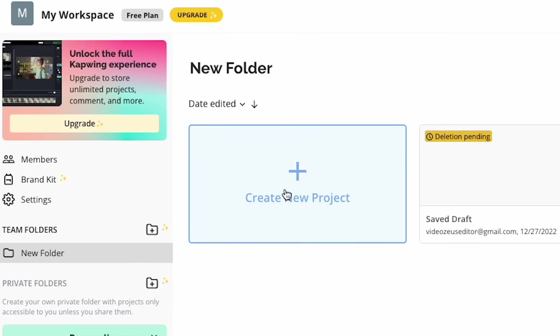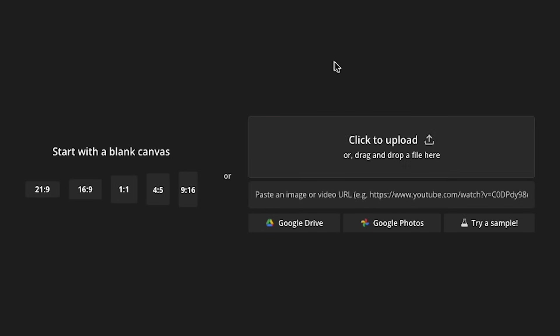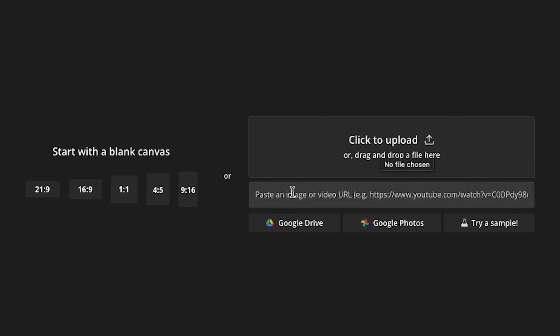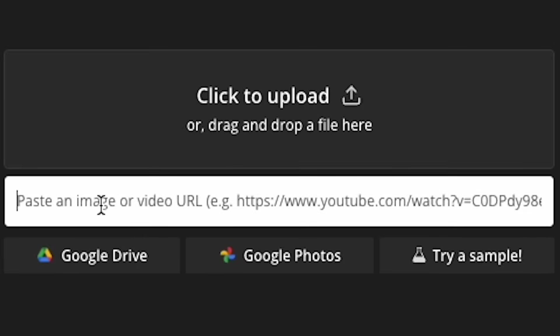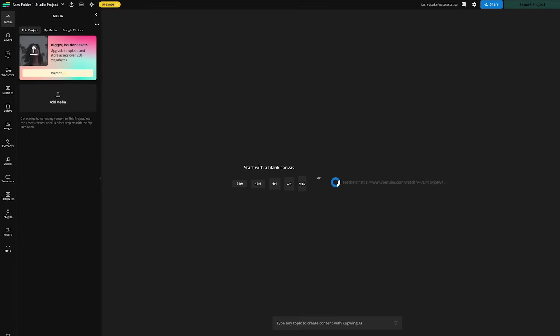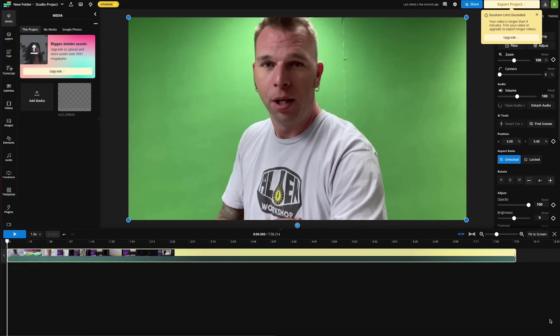We're going to click on this button right here to create a new project. Now we're inside the Kapwing studio where you can upload your assets. In this case, we're going to be pasting the link we just copied in this area right here. Paste that in there and Kapwing will fetch that video. And when that is finished, you'll see your video right here on the timeline.